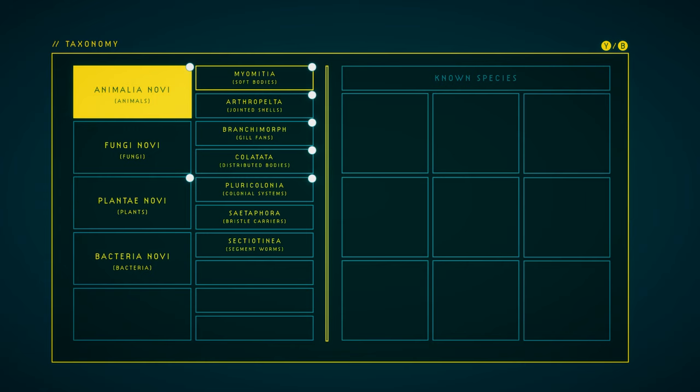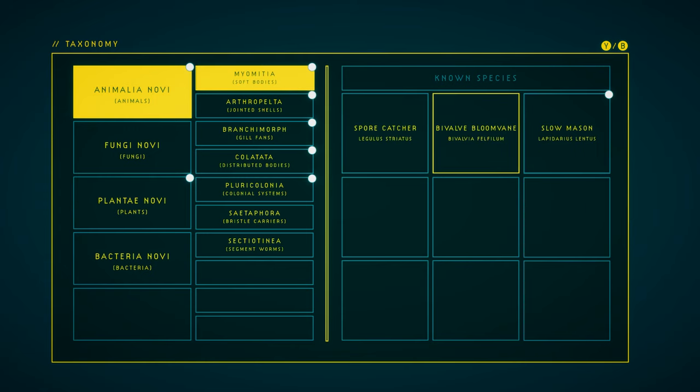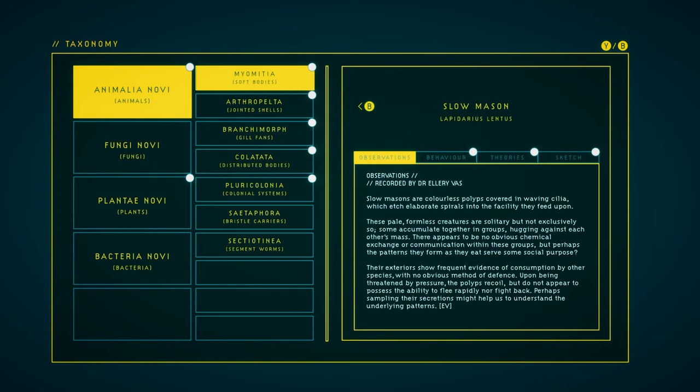We have a ton of taxonomy entry updates. Slow Masons, we have everything for those. Observations.